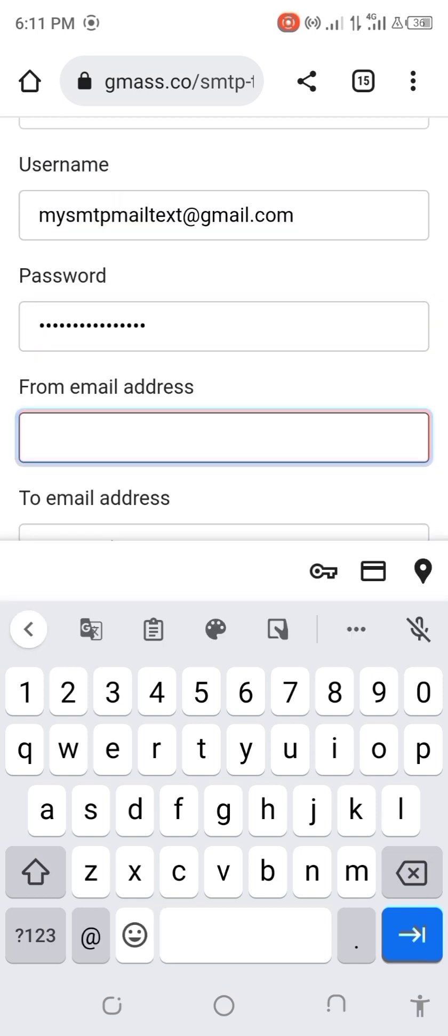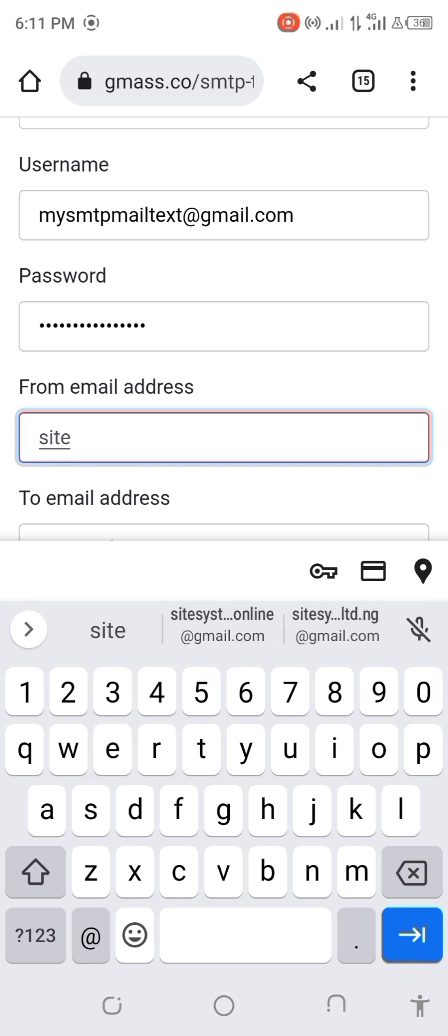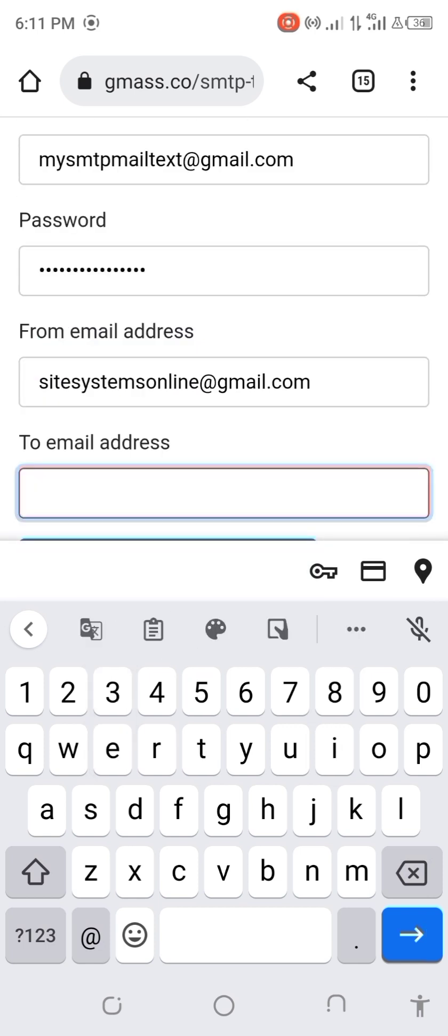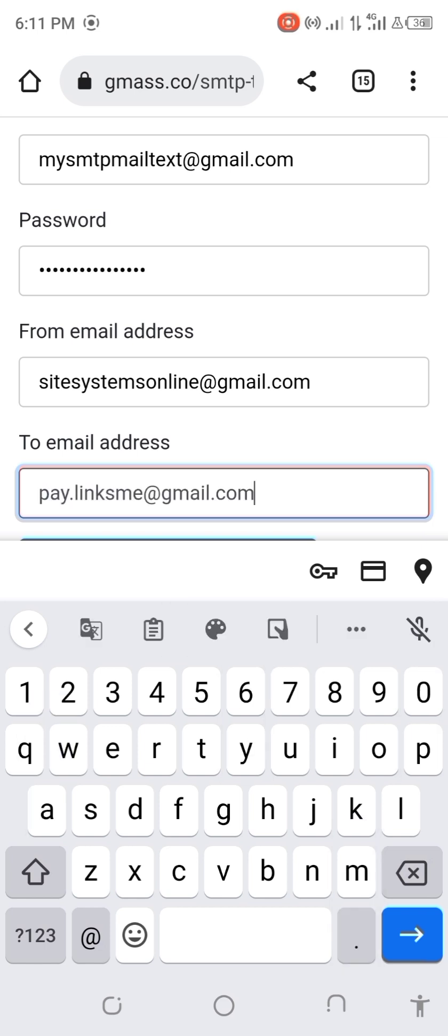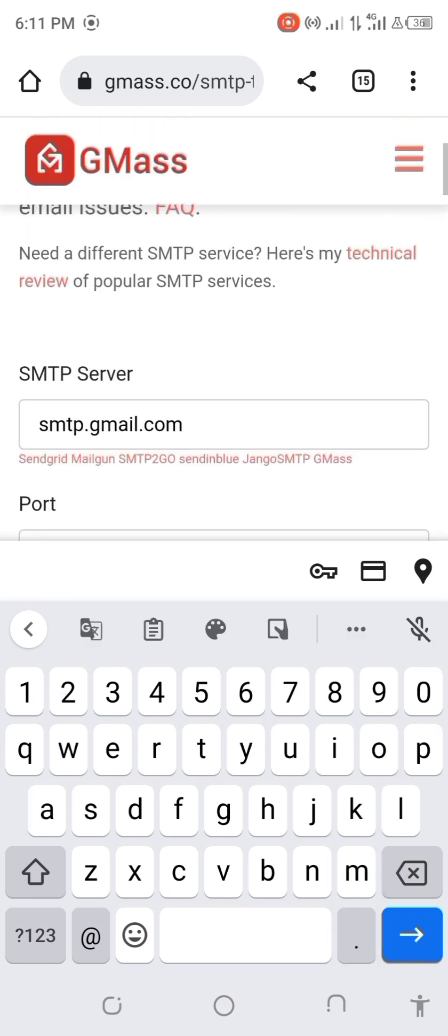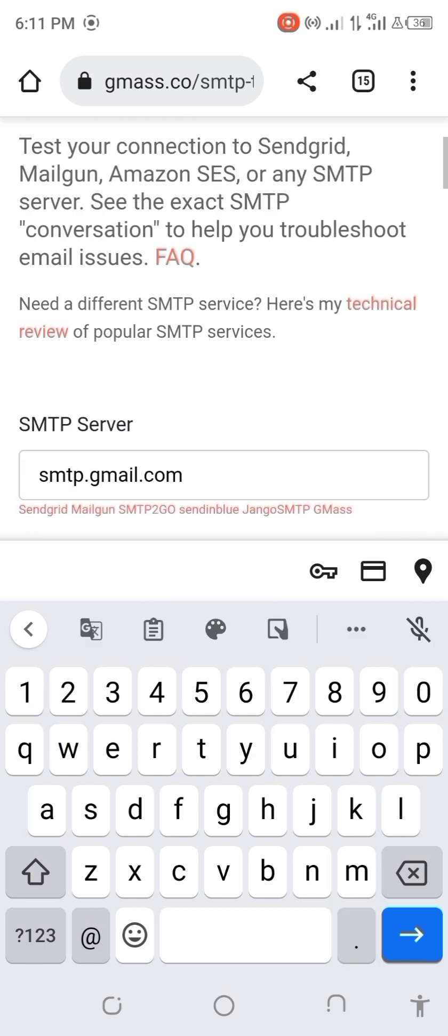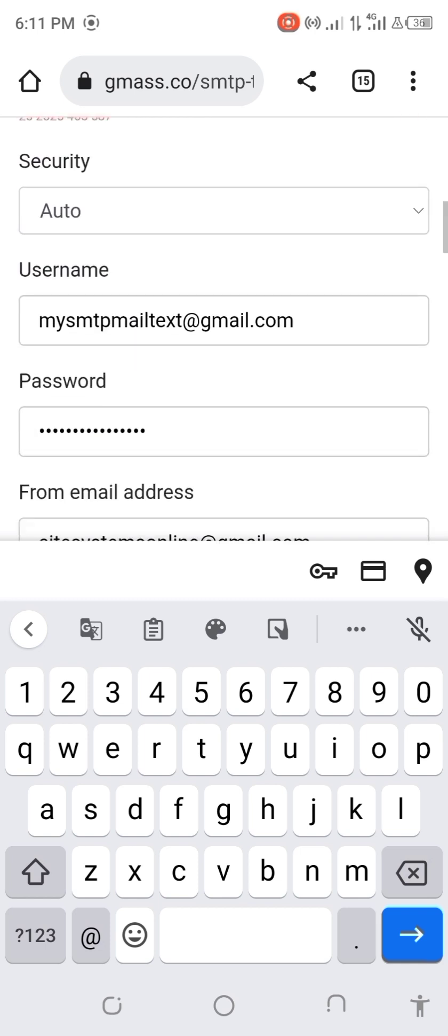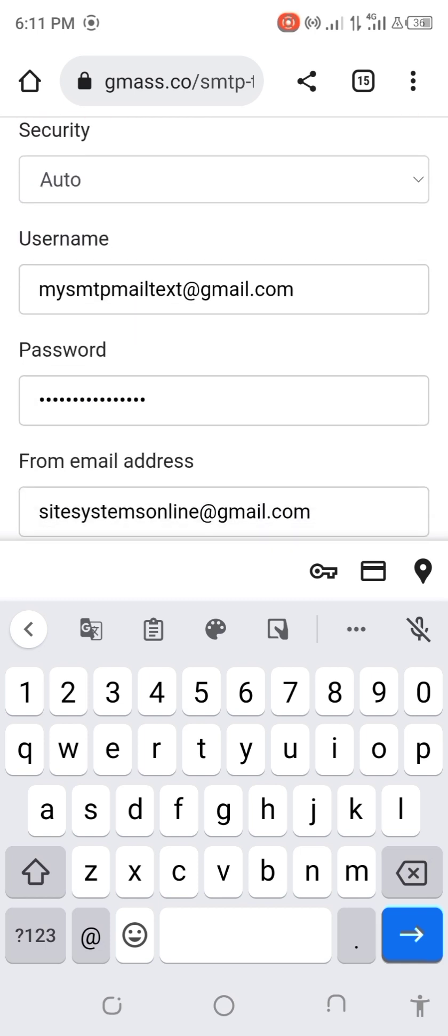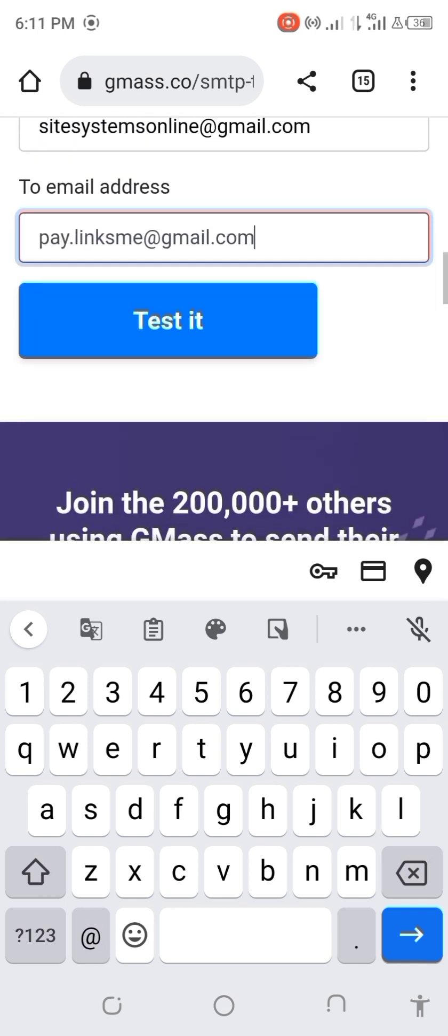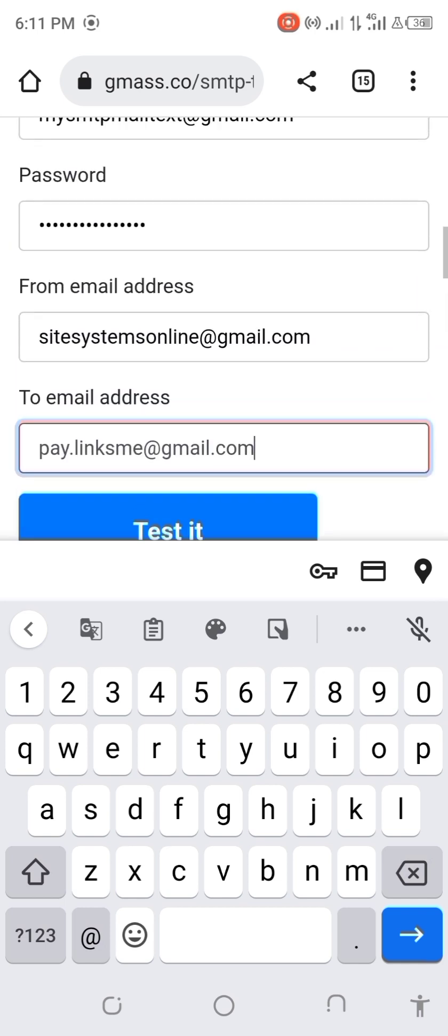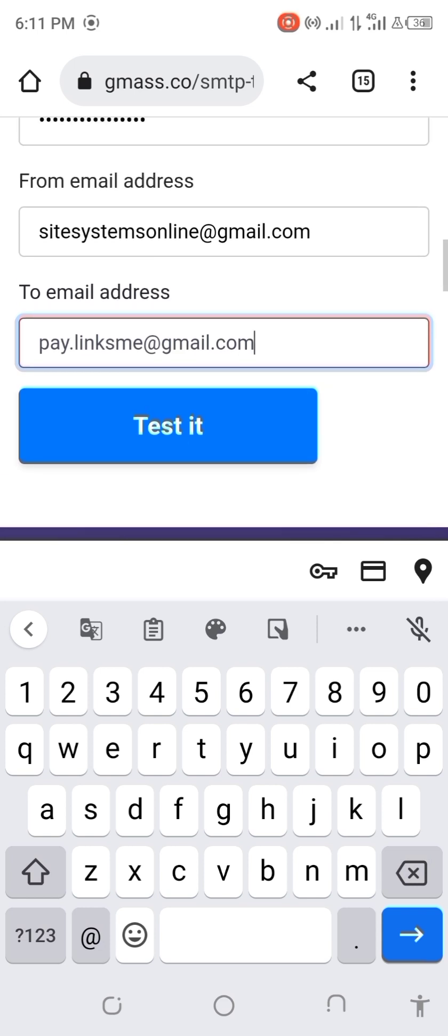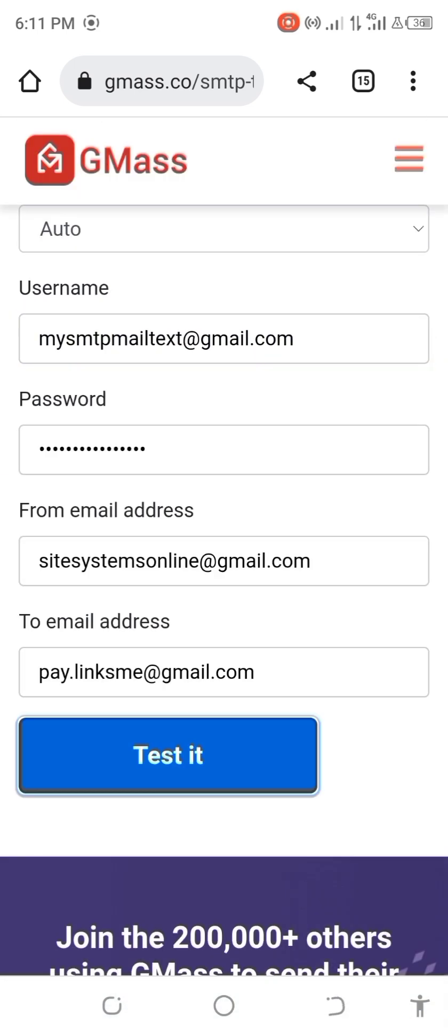And the email you are sending to. If you don't know how to create a free Gmail SMTP, you can find it in the description below this video. And you also know that we sell domain SMTP. Now you have to test it from here.